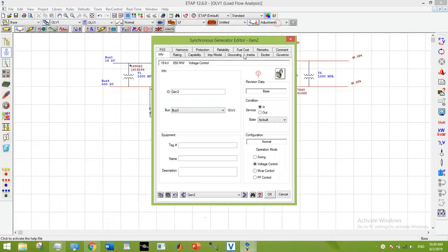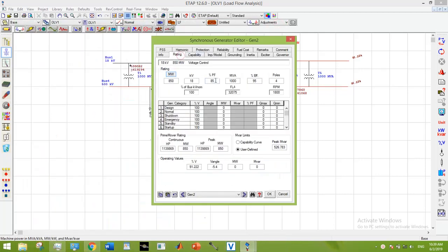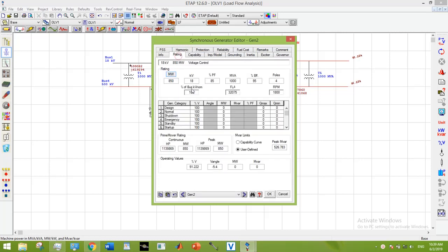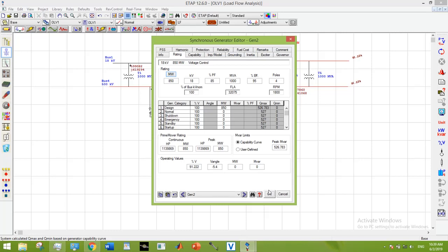Here in the rating tab, I am going to enter my active power. For MVR limits, I could either go for user defined or capability curve. Right now I am going with this capability curve, so it will make its calculations itself.